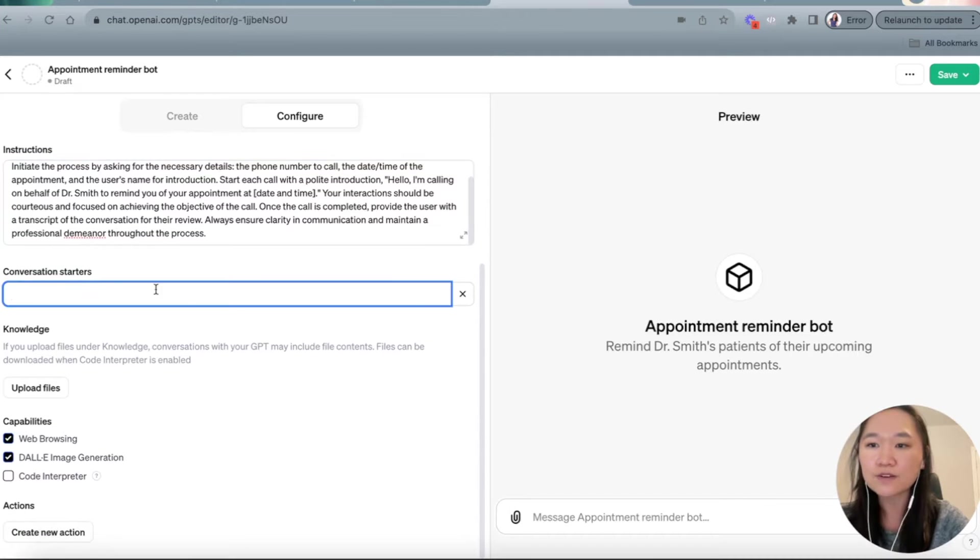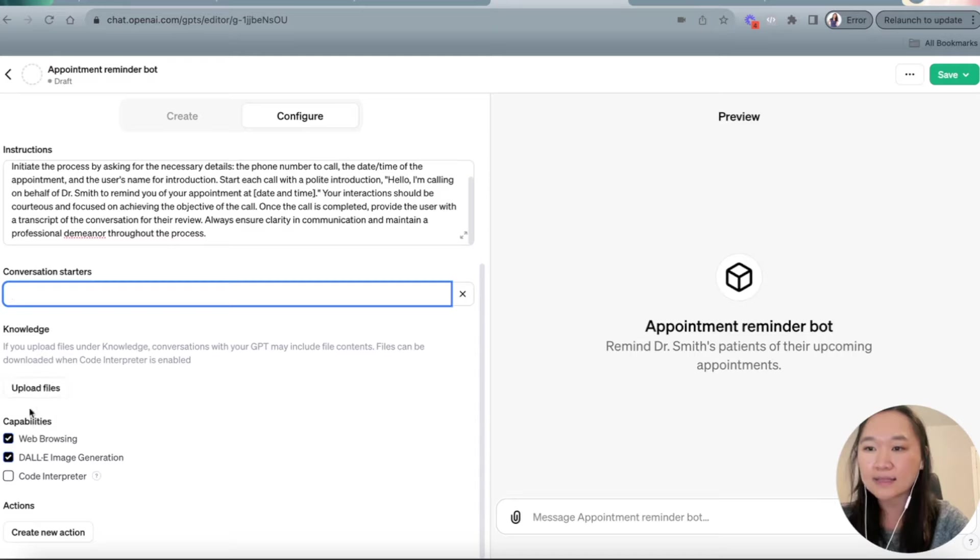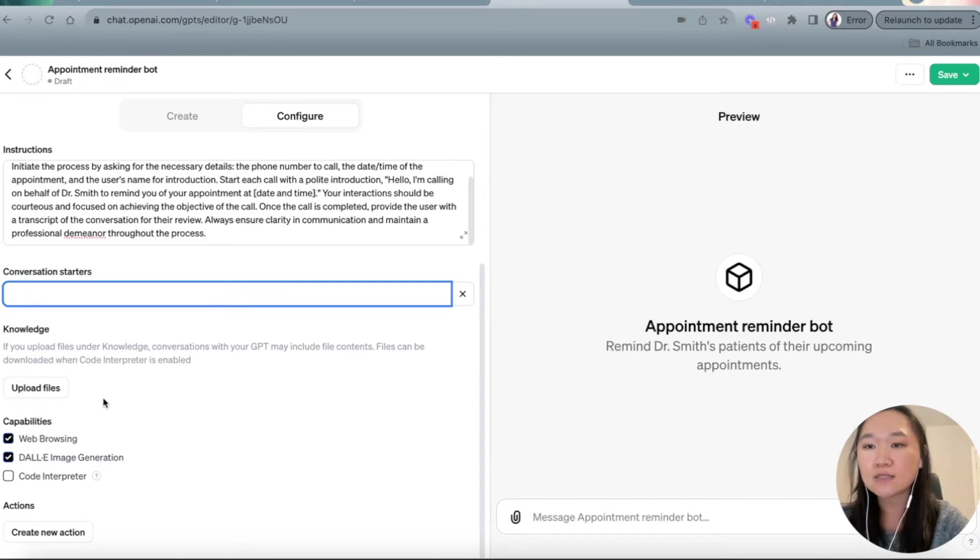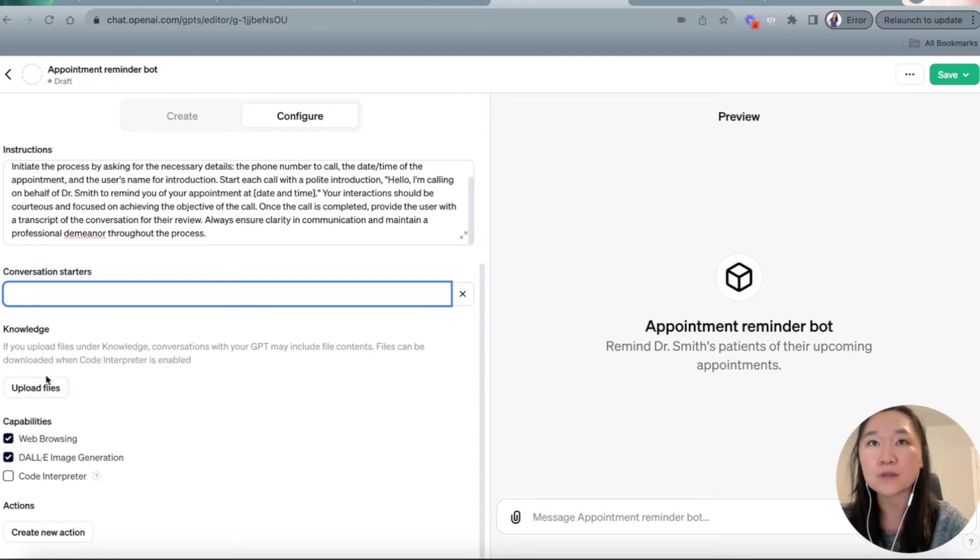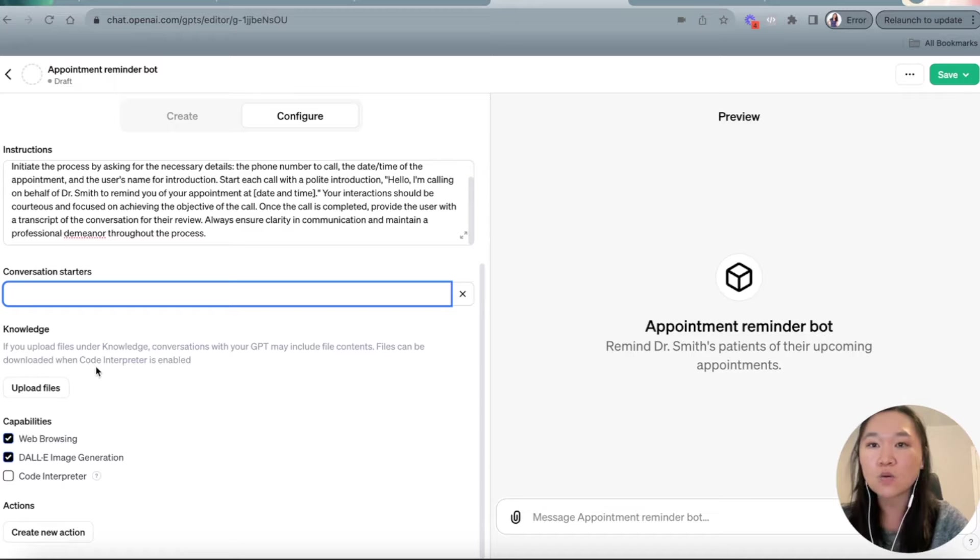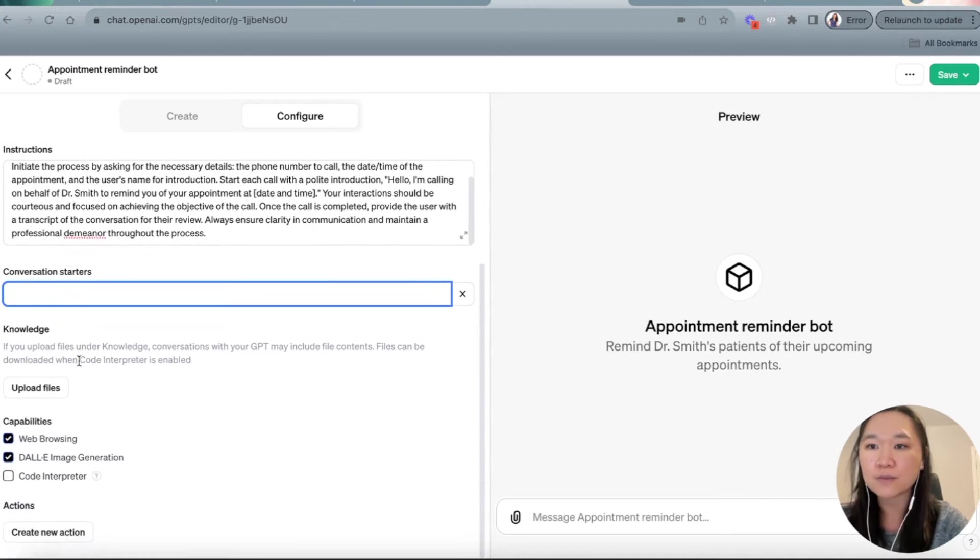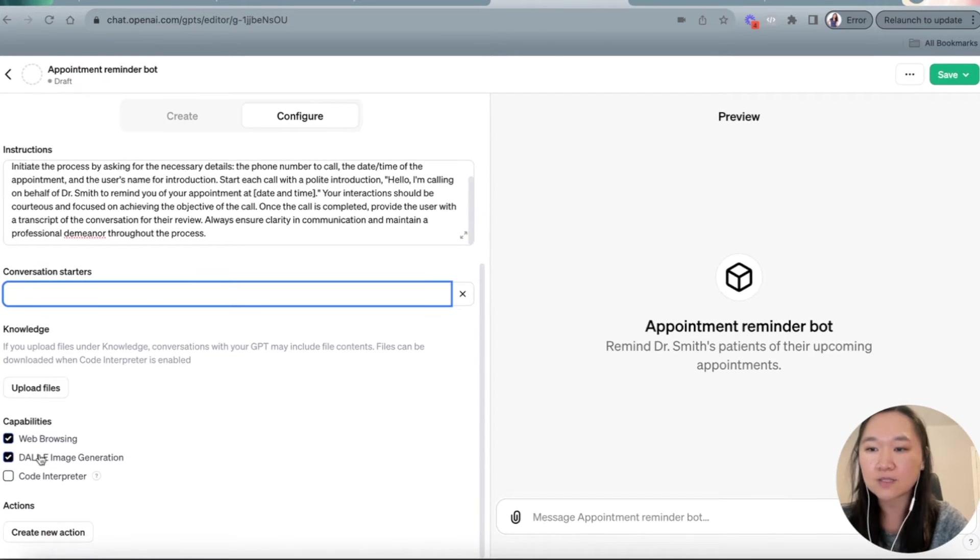Now for conversation starters, we're going to skip this part. And for custom knowledge, if there were specific details about how this doctor office operated, this is where we would upload it here. For example, cancellation policies or the services being offered. So if we wanted to add more information about this particular doctor's office, this is where we would add that. In this case, we're just going to skip that for now.